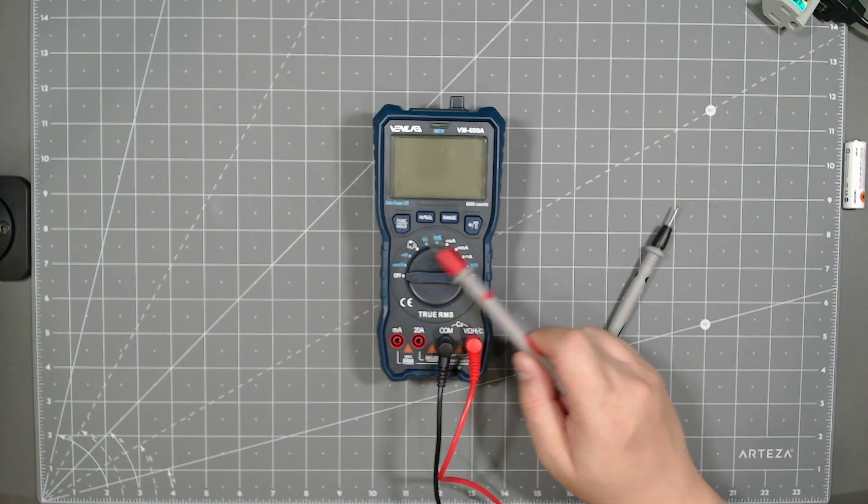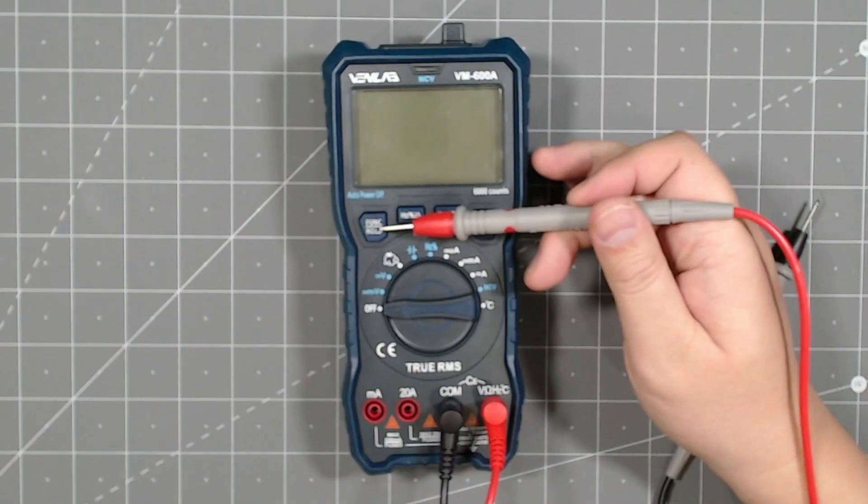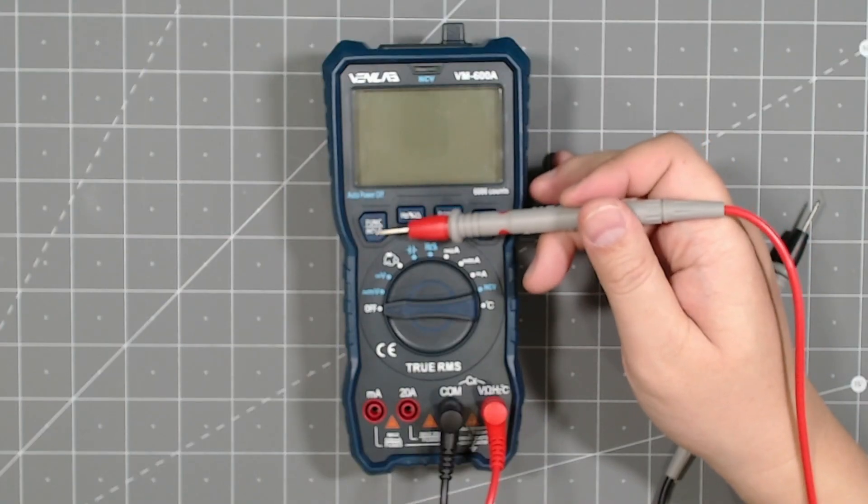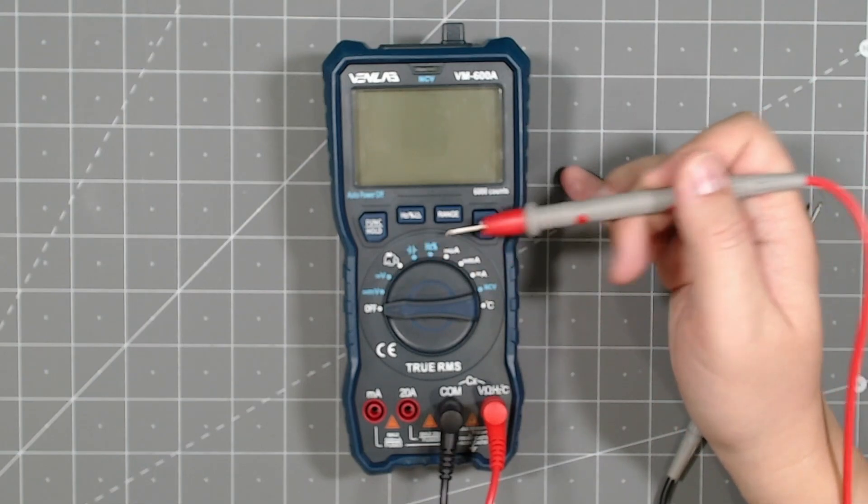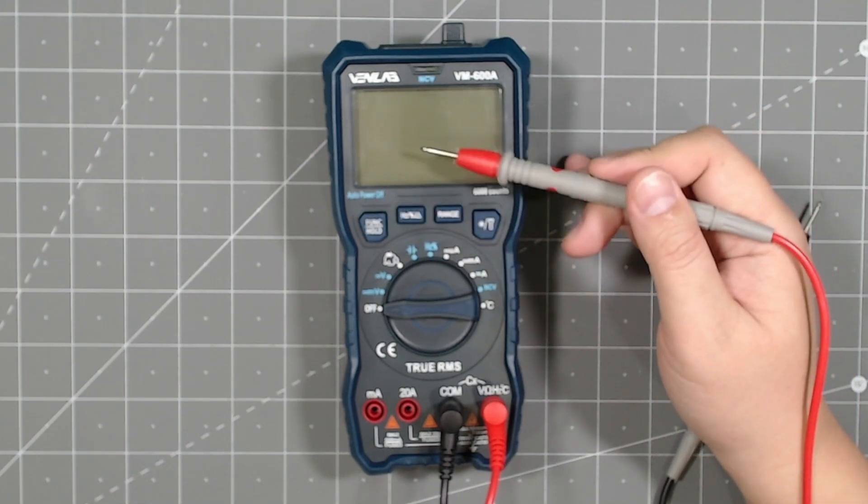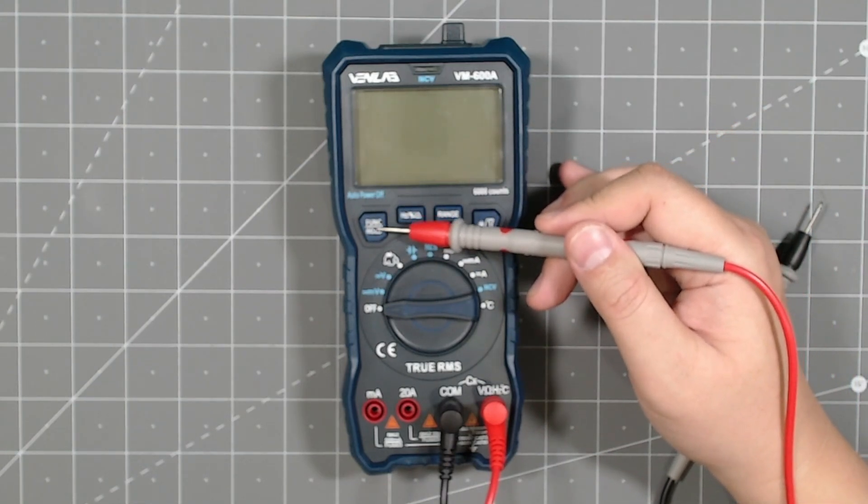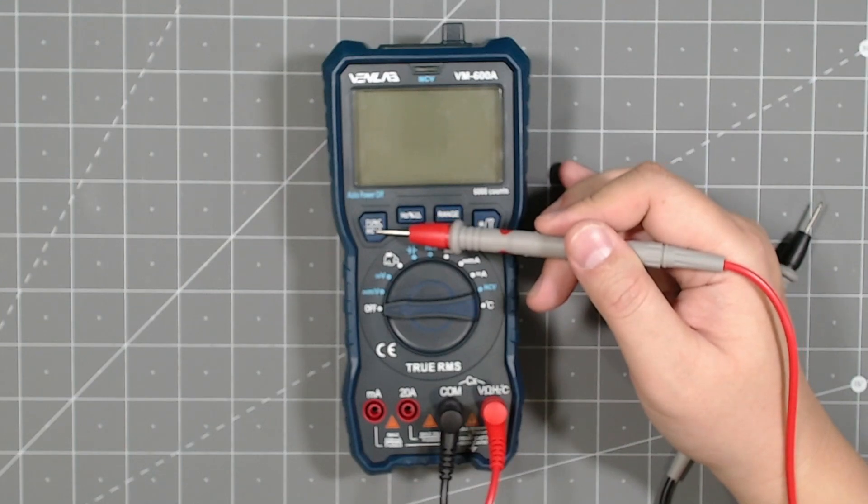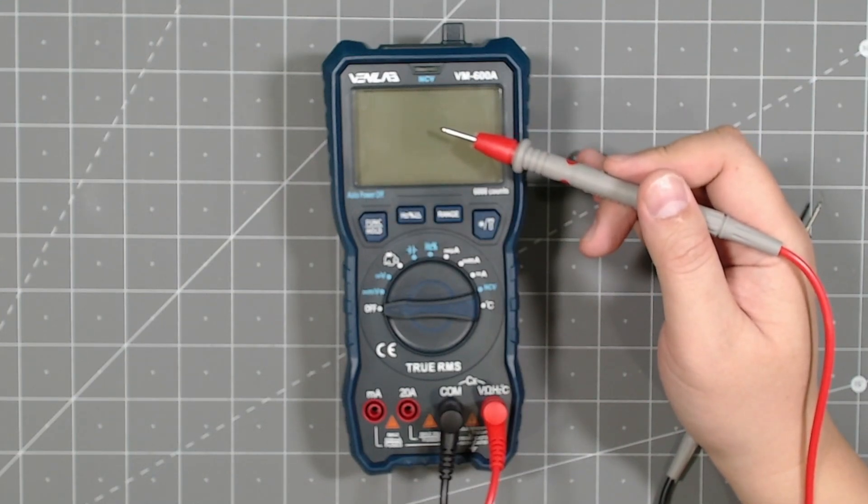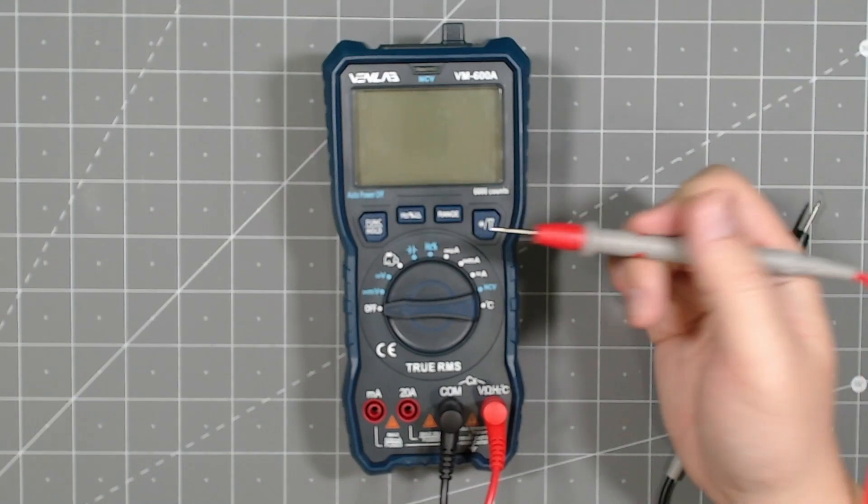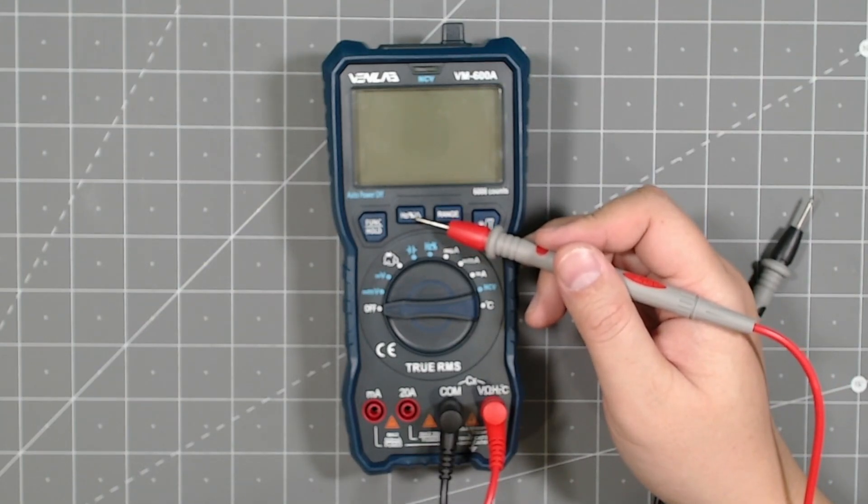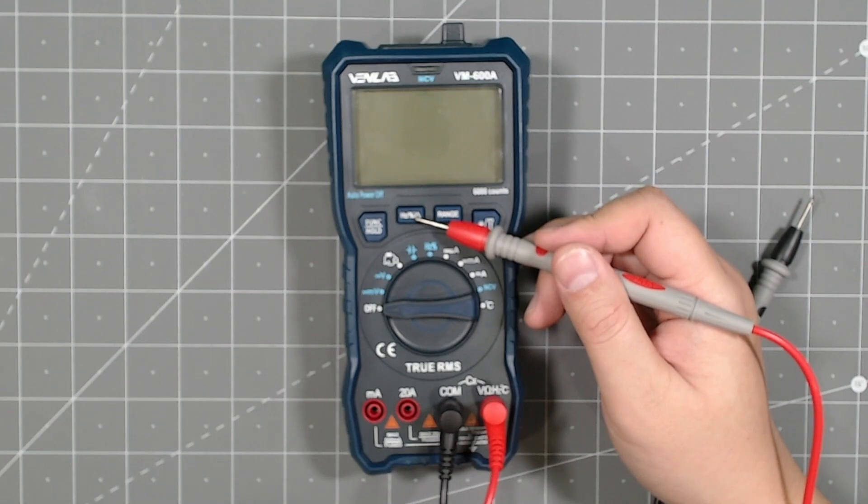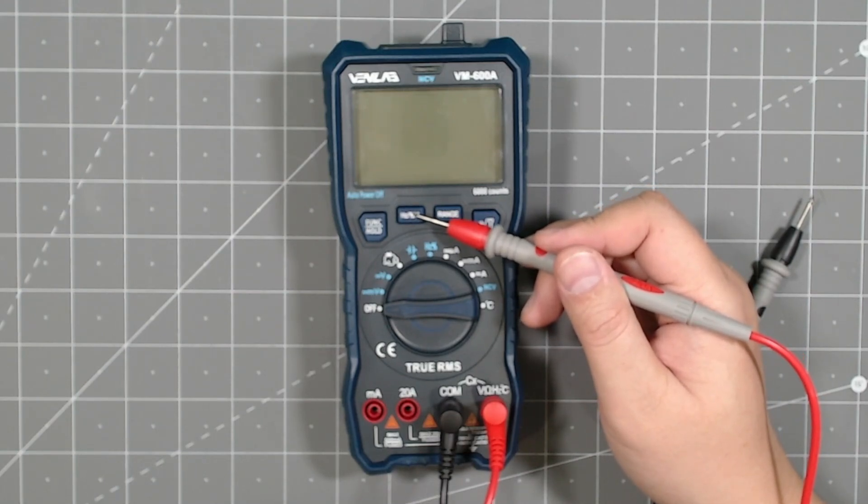So these buttons on the top does a few things. This one acts kind of as a shift button for some of these options here. But if you have a reading and you want to hold it, you just hold this button down for two, three seconds and it will hold it on the screen. As you release your probe, this guy here is for frequency, duty cycle, capacitance zero. So you could change that any time, depending on what you're doing.